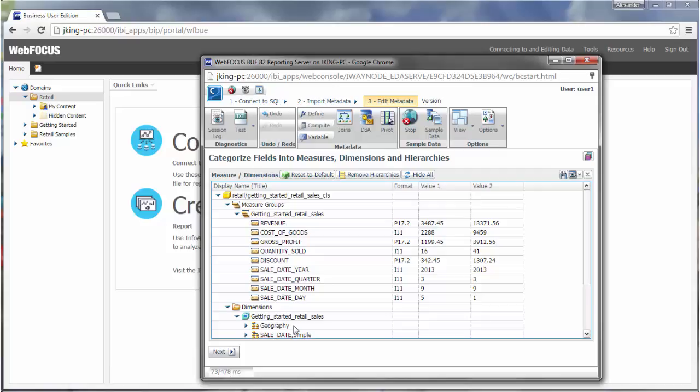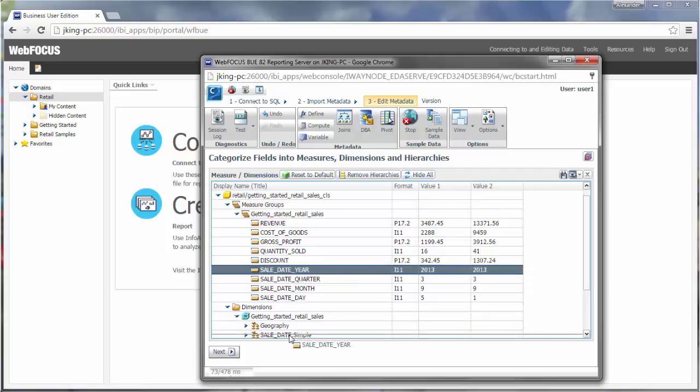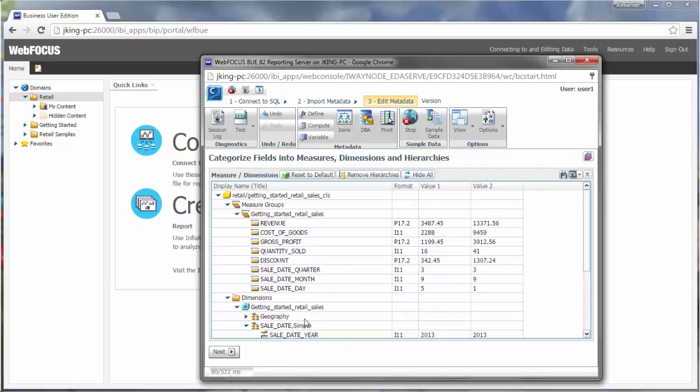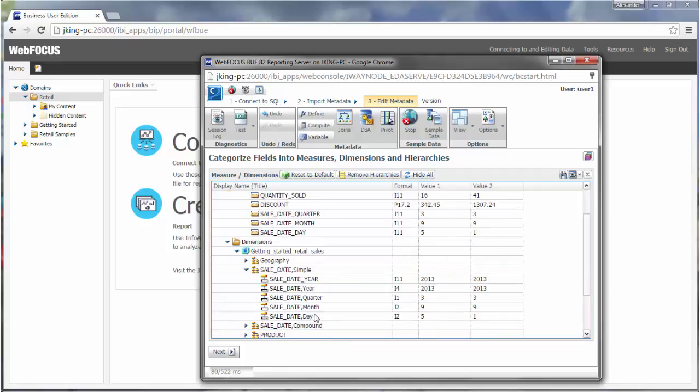Even though it is a numeric field, since you may want to sort a chart or report by year, you can drag the year field from the measure group section to the dimensions section to change how the field is interpreted.